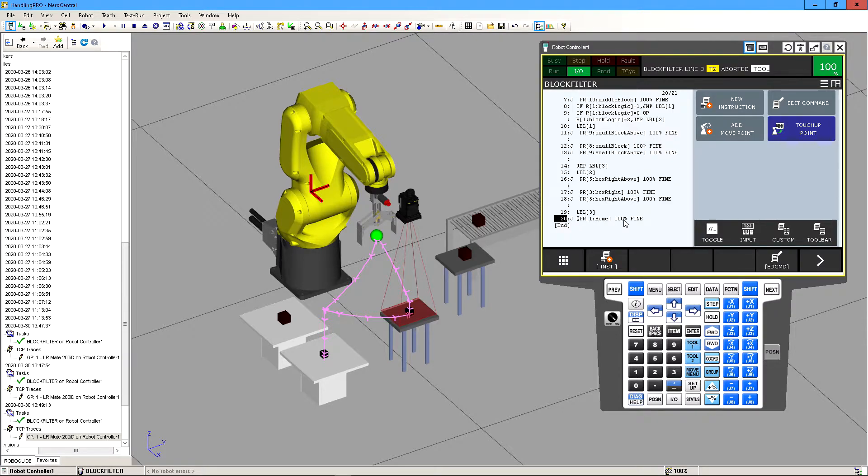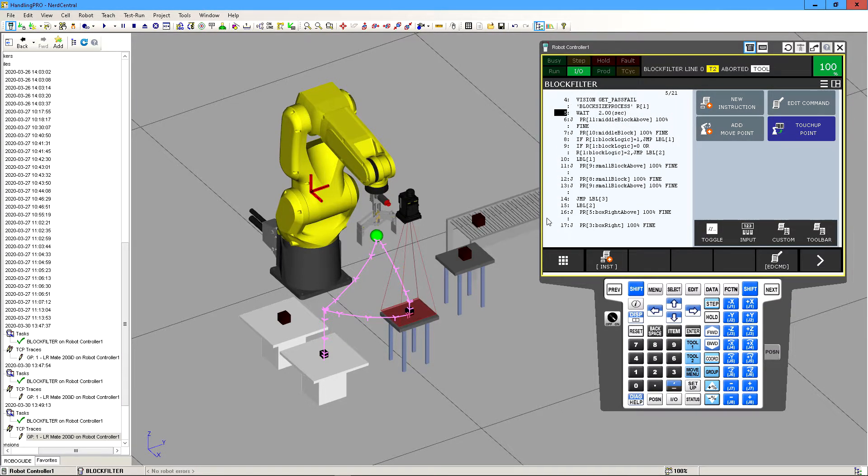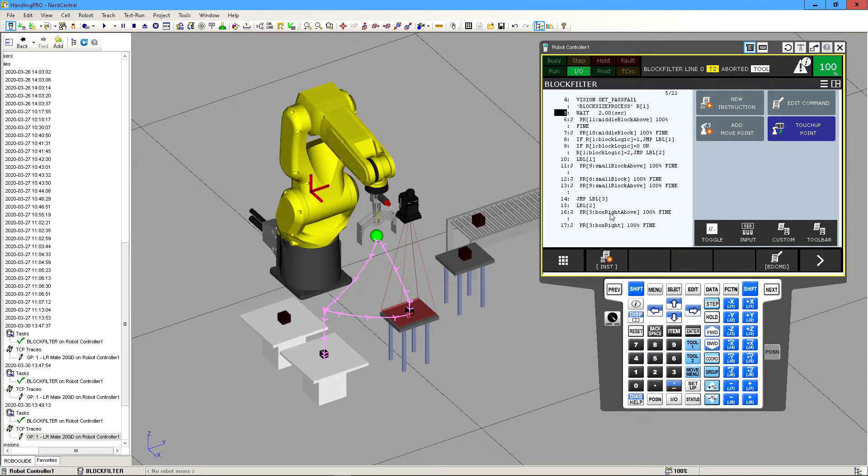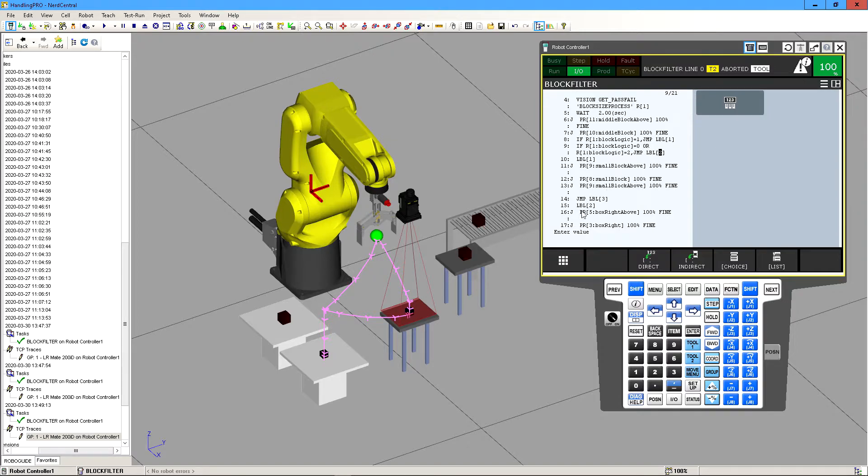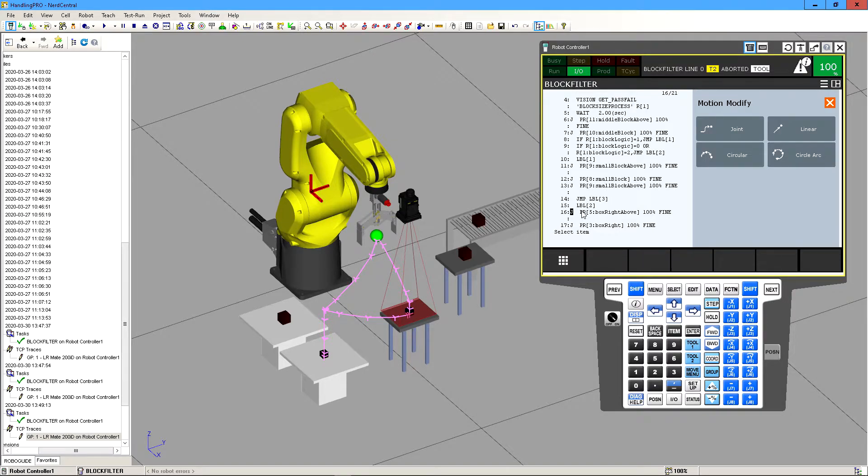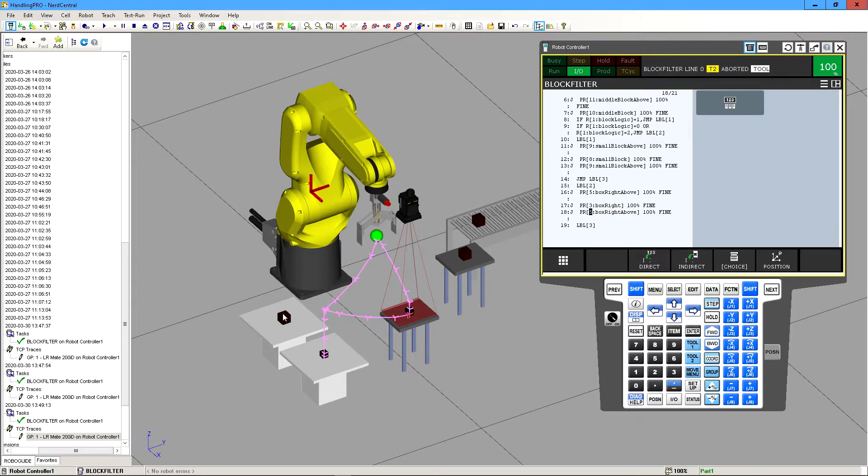Which just calls it to go back to home. And then now if it fails we know that this block is not the small block, it's actually the bigger block which we define to be box right above, which is right here. So if it fails then we jump to label two which is right here, and then we go above the block and then it places it and then it goes back up again and then it goes to home.